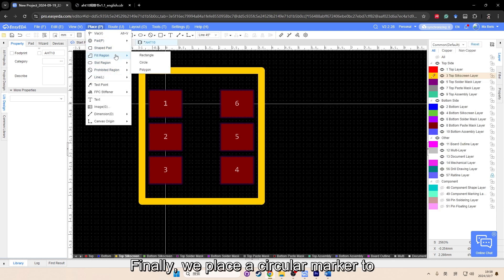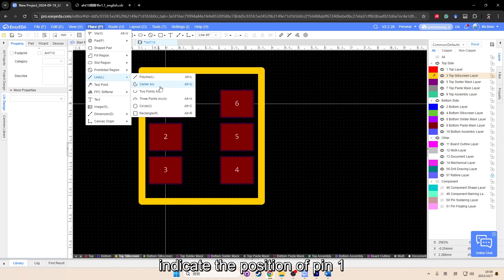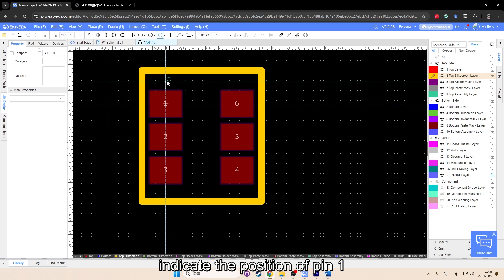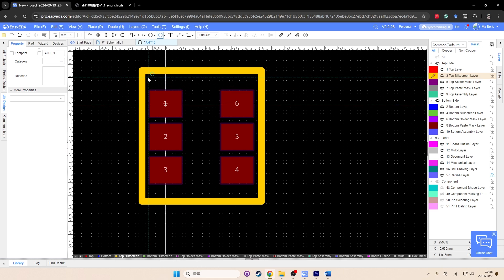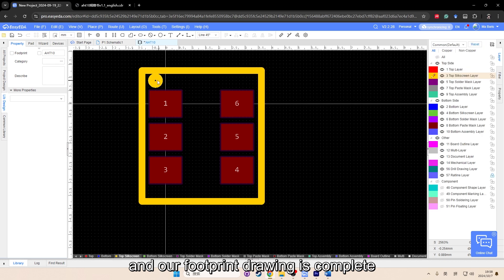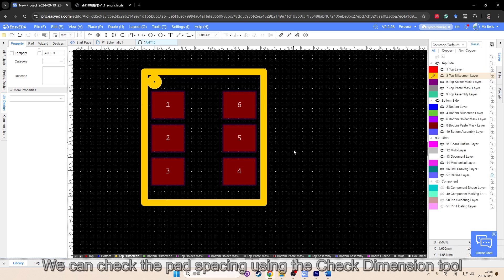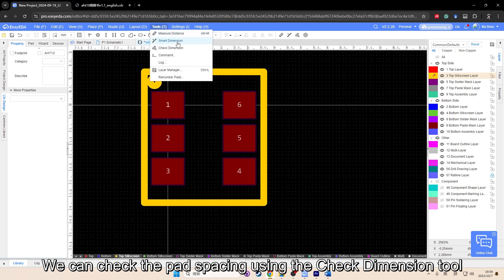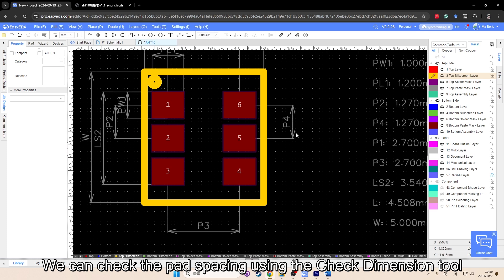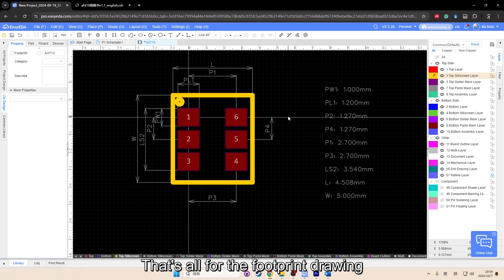Finally, we place a circular marker to indicate the position of pin 1. And our footprint drawing is complete. We can check the pad spacing using the check dimension tool. That's all for the footprint drawing.